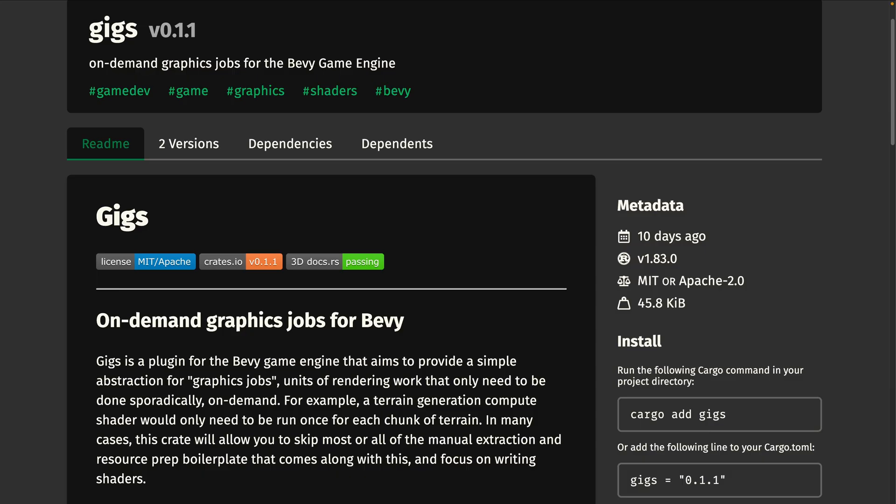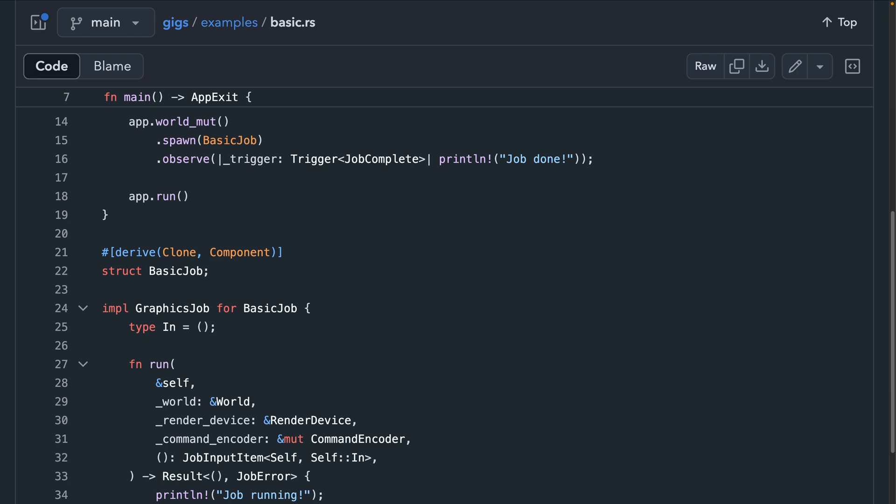And then we've got a really interesting crate for our last one called gigs. Gigs provides a simple abstraction for graphics jobs, as it's called. A graphics job, as the crate calls it, is a unit of rendering work that only needs to be done sporadically on demand. For example, terrain generation in a compute shader would only need to run once for each chunk of terrain. This crate helps avoid most of the manual extraction and resource prep boilerplate that comes along with this and lets you focus on writing shaders.